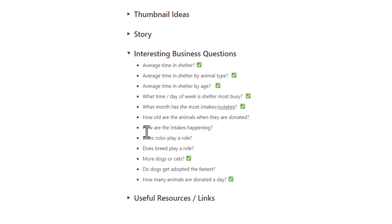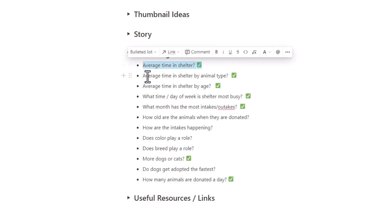So I sat down and tried to come up with as many interesting business questions as I possibly could based off of the columns that I have in the data set. Something I was interested in is what was the average time that an animal spent in the shelter? And how does that differ by the animal type, the cat, dog? How does that differ by the age? What day of the week is the shelter the most busy? What month has the most intakes or the outtakes? How old are the animals when they're donated? How are the intakes happening? Like what are the different categories of donated or found, stray, stuff like that.